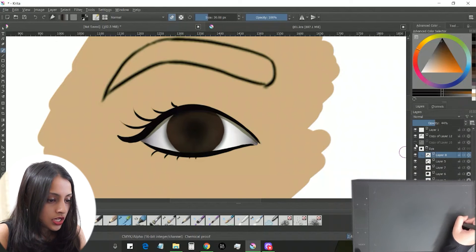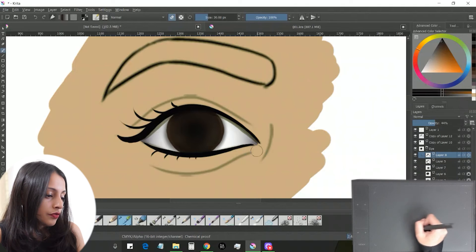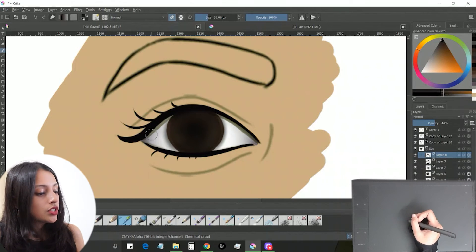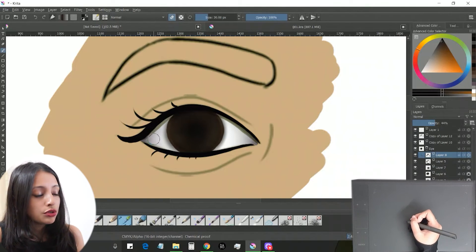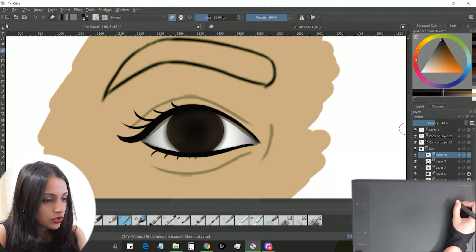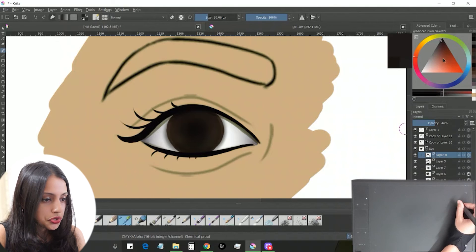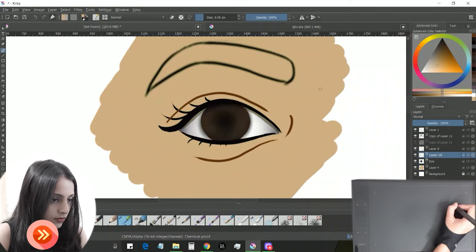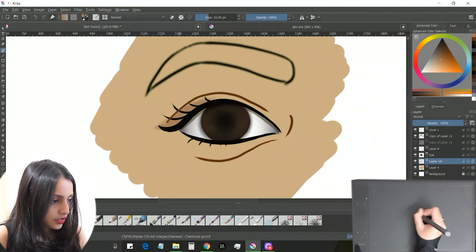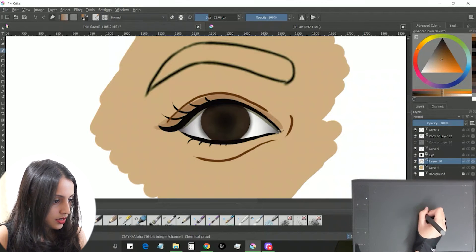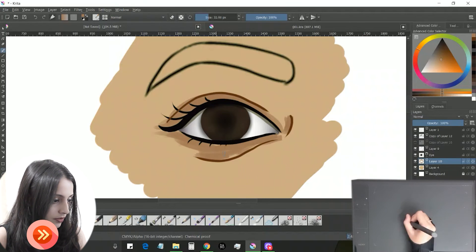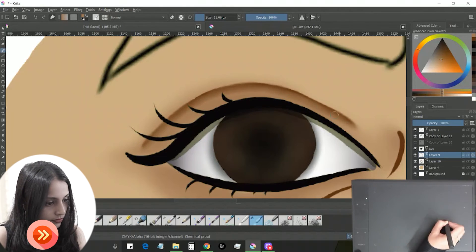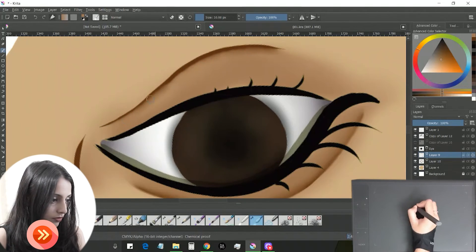I'll turn the guidelines back on — you can see there are some wrinkles around the eye. These wrinkles add another layer of depth and make the eye look more alive. I'll use a brown color mixed with skin color to draw these wrinkles in a new layer, then use the smudge tool on the lines.